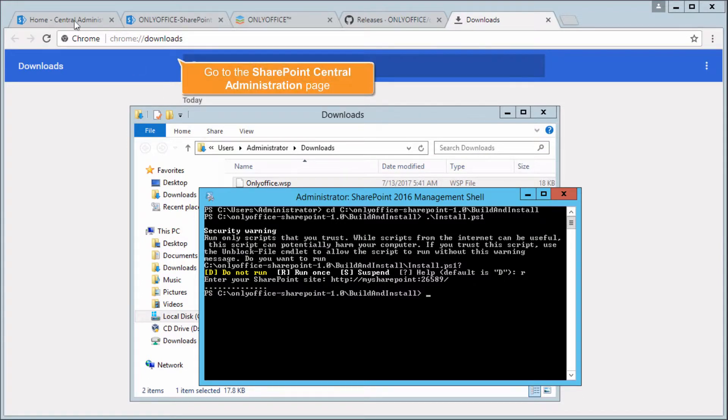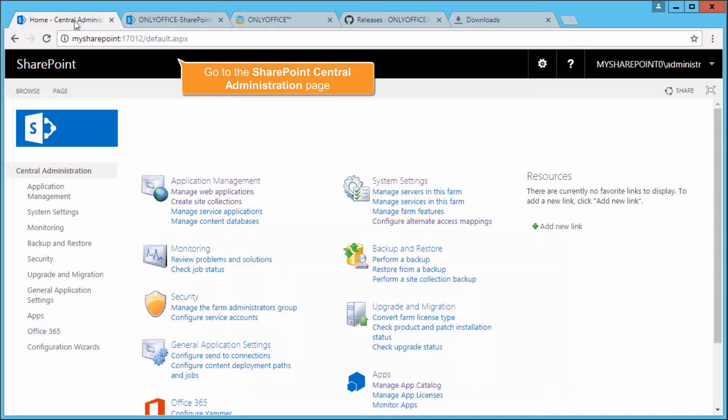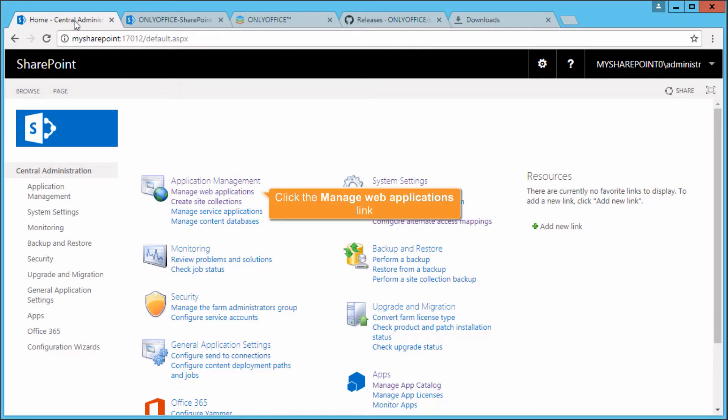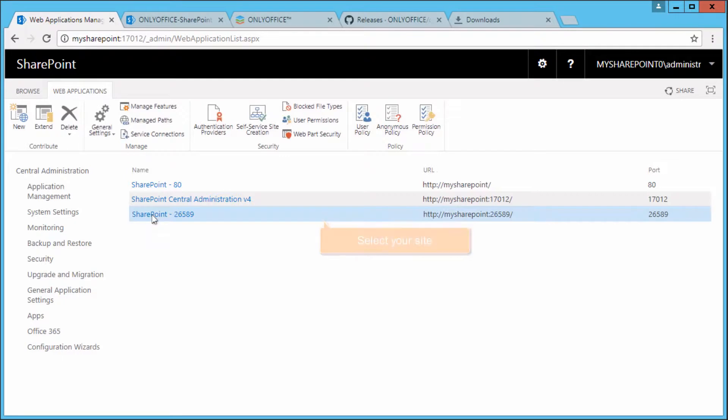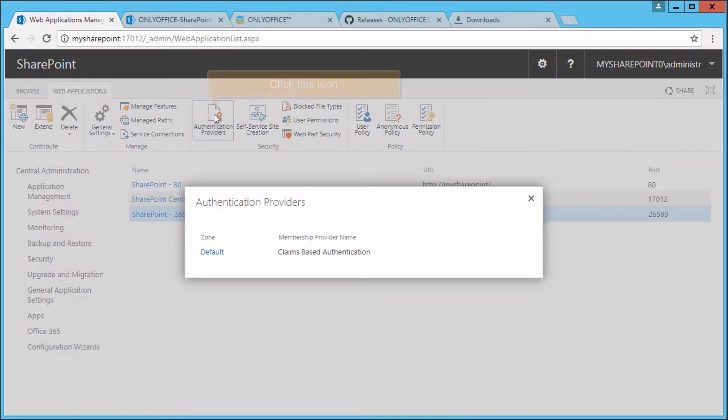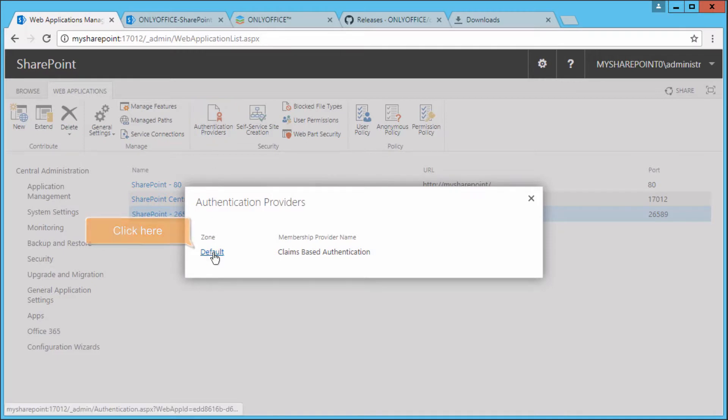Now go to the SharePoint Central Administration page and click the Manage Web Applications link. Select your site in the list and click the Authentication Providers icon. In a new window, click Default.